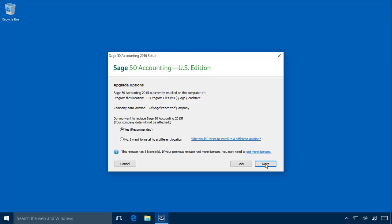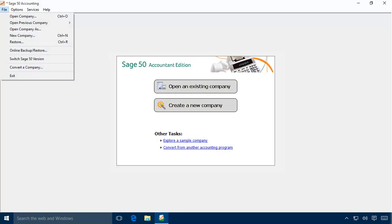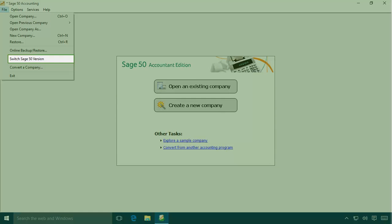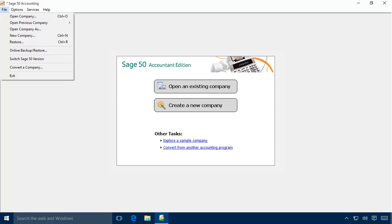If you want to run both versions side-by-side, select No and click Next to configure Sage 50 to be installed in a new program files location and a new company files location. Note that two editions of the same version — for example, Premium and Quantum 2016 — cannot be installed on the same system. If you need to run two editions of the same version, you can do so by using a toggle feature included with your Sage 50 program. This feature allows you to toggle between multiple editions of Sage 50 within a single installation of the program.